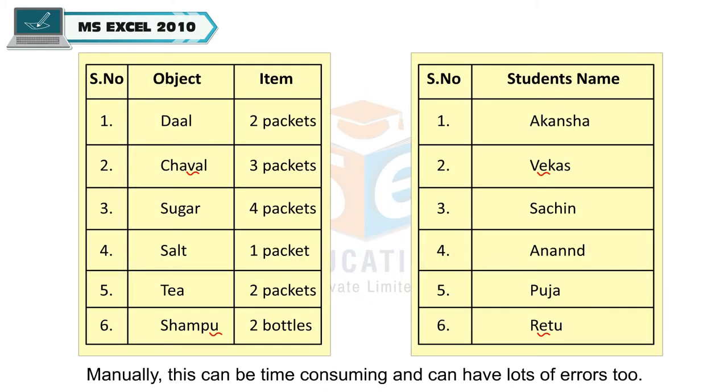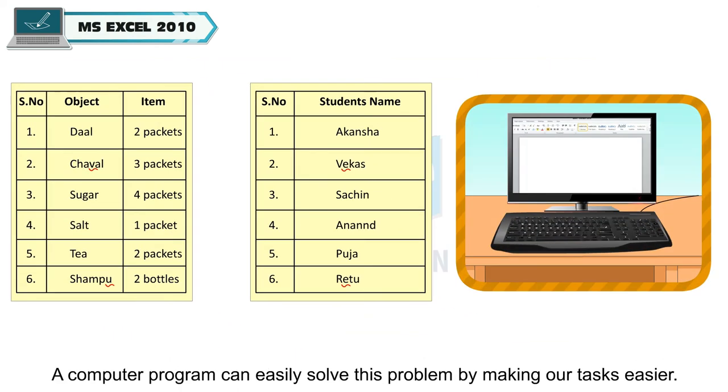Manually, this can be time-consuming and can have lots of errors too. A computer program can easily solve this problem by making our tasks easier.